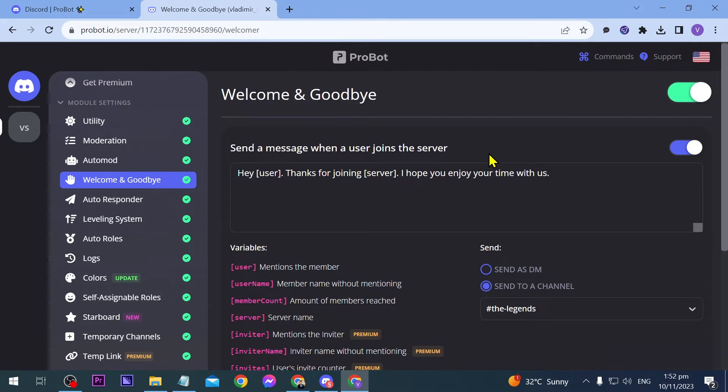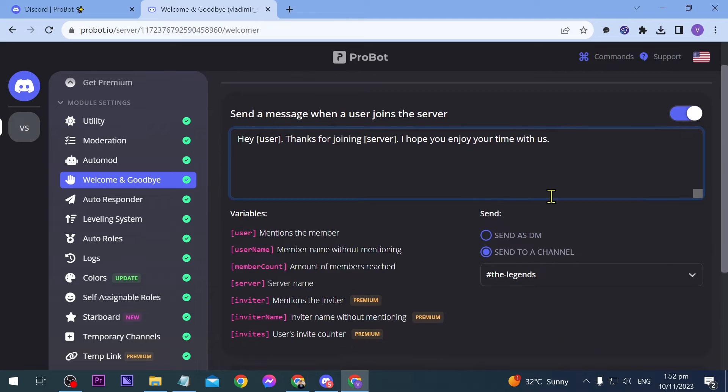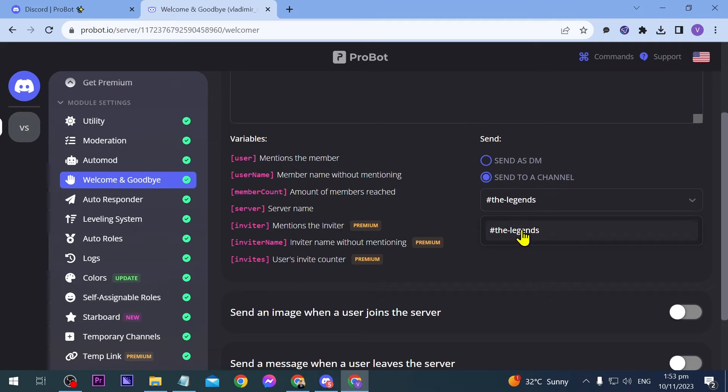In my case, I'm just going to leave it as is since I've already done this earlier. Here under Send, you have 'Send to a Channel.' You have to make sure you've chosen the right channel. Go ahead and click this, for example.